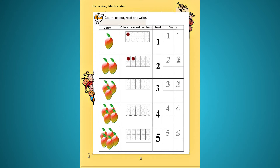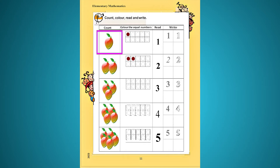প্রথমটি তোমরা দেখতে পাচ্ছো — বামপাশে একটি আমের ছবি। অর্থাৎ আমাদেরকে count করতে হবে, গুনতে হবে — একটি আম। তার পরবর্তীতে 'color the equal numbers' — color অর্থহচ্ছে রঙ করা, equal number অর্থহচ্ছে সমান সংখ্যক। বামপাশে যে কয়টি আম রয়েছে, ডানপাশে সমান সংখ্যক ঘর বা বৃত্ত রঙ করতে হবে।